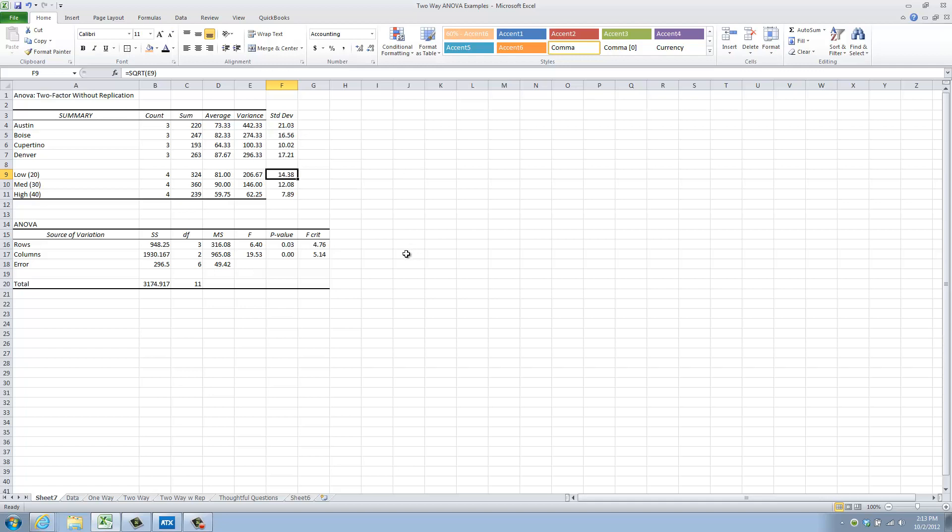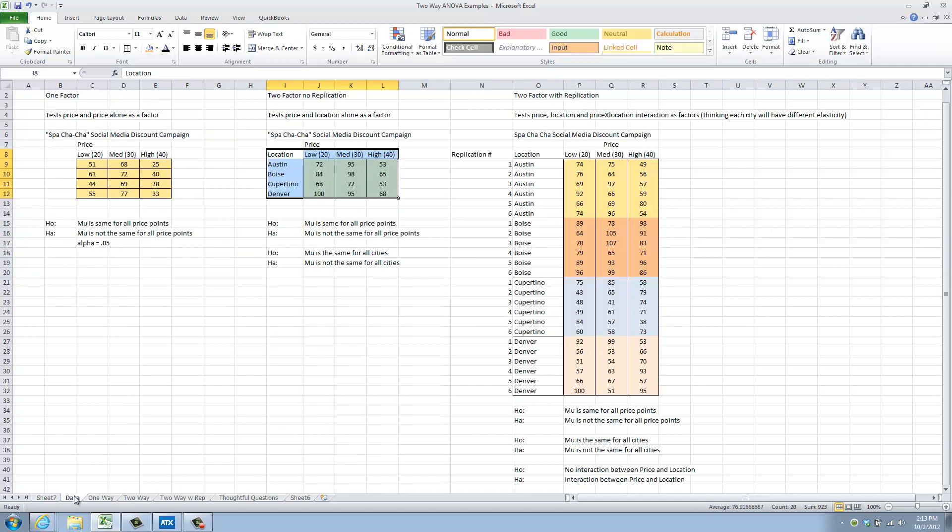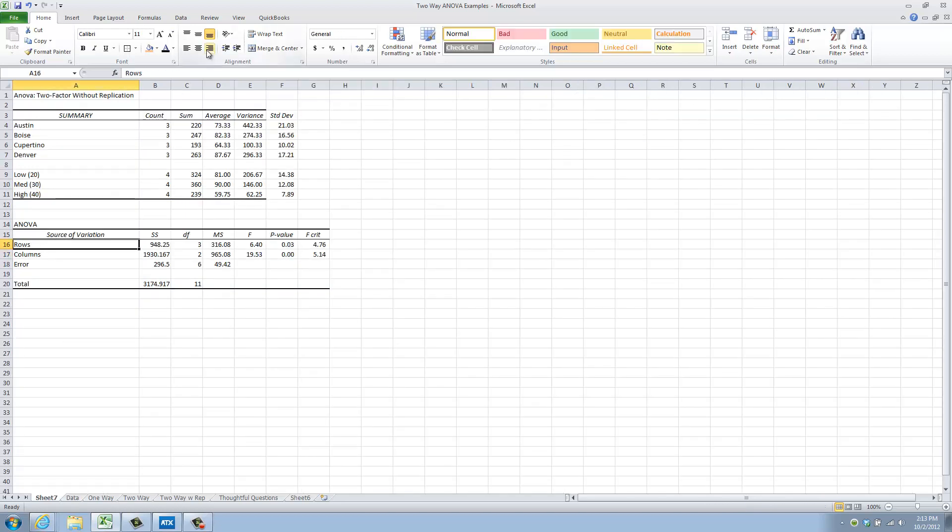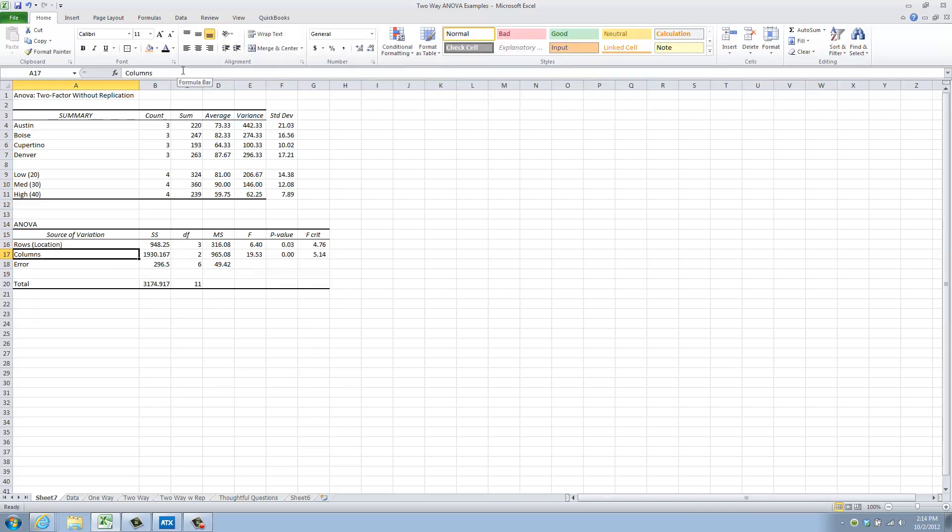Now, let's look at our ANOVA table. This, right here, is the part that we look at first. My rows, which one was my rows again? Location, so let's type that in here, just to be a little bit thorough. Location, so columns must be price.